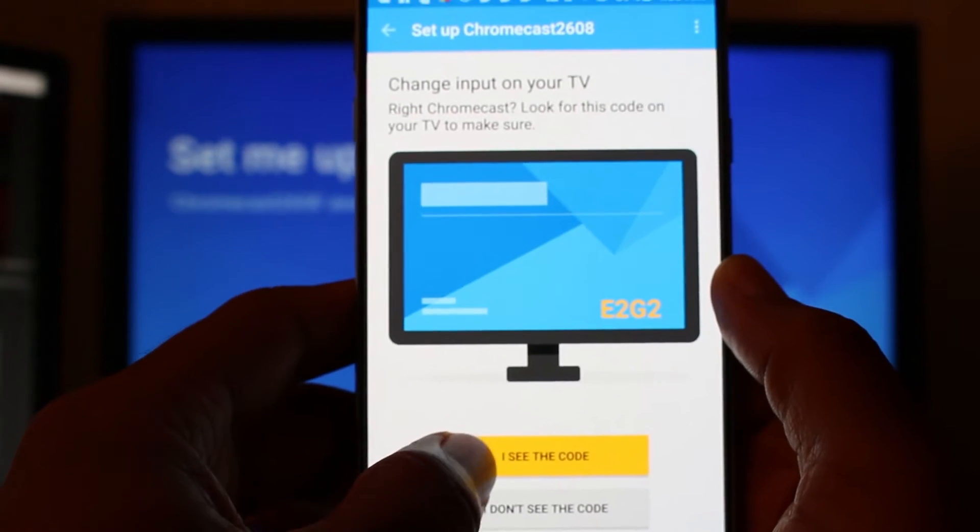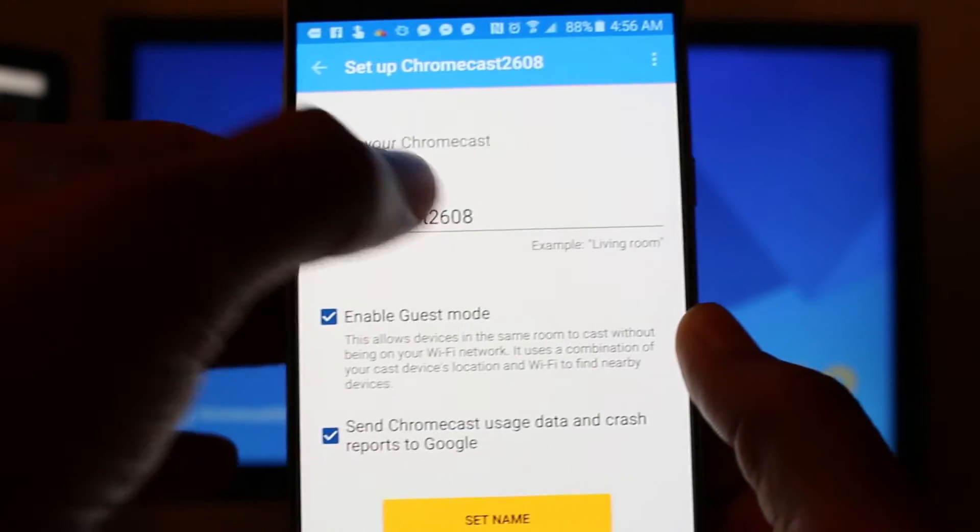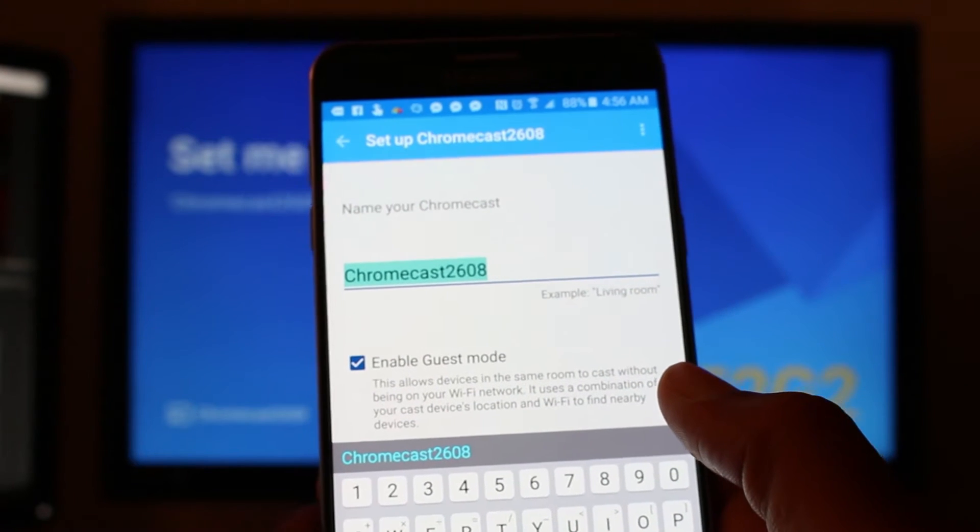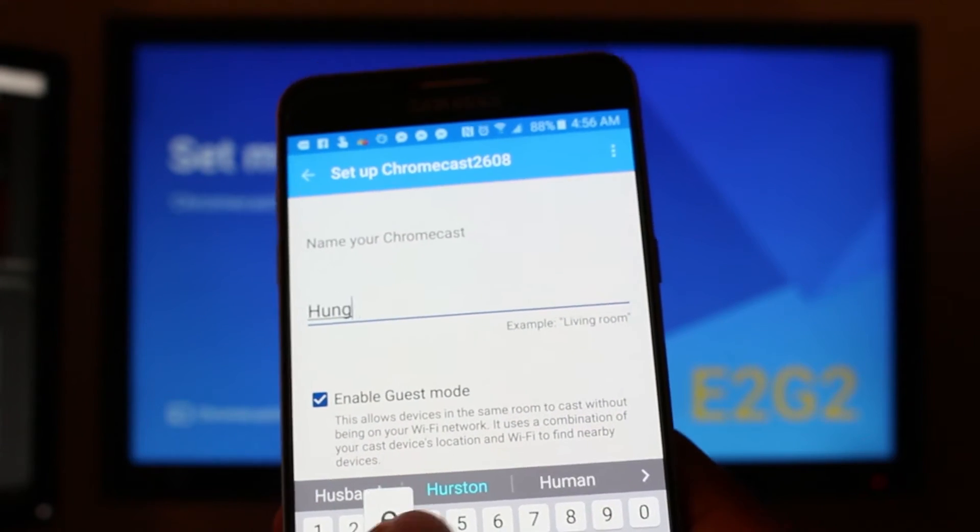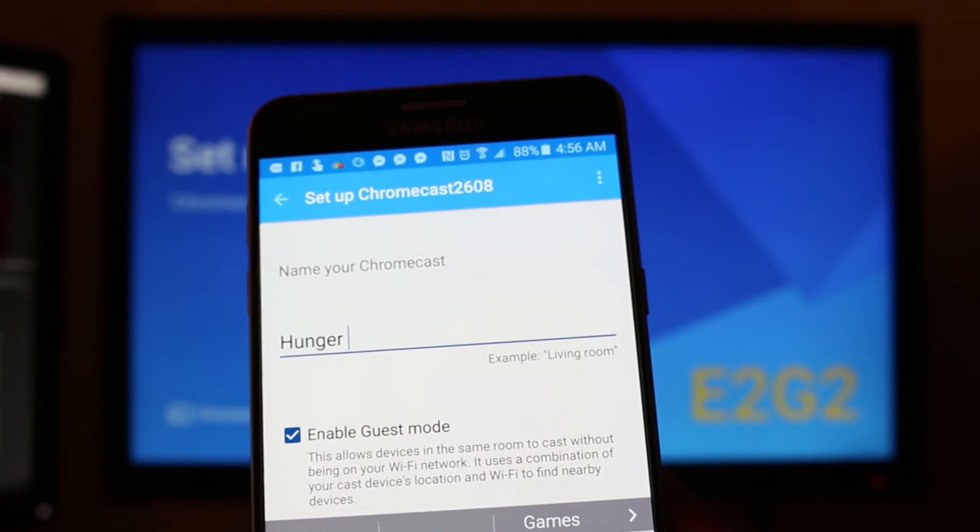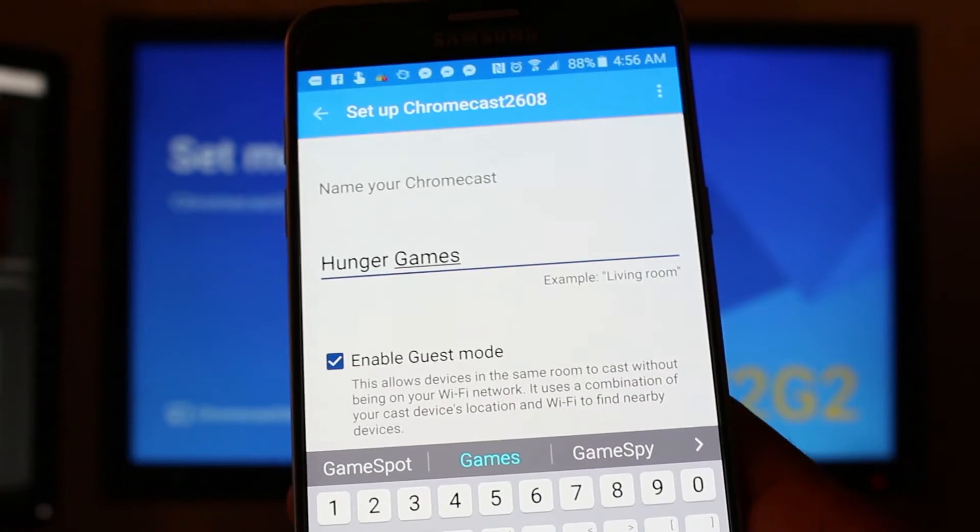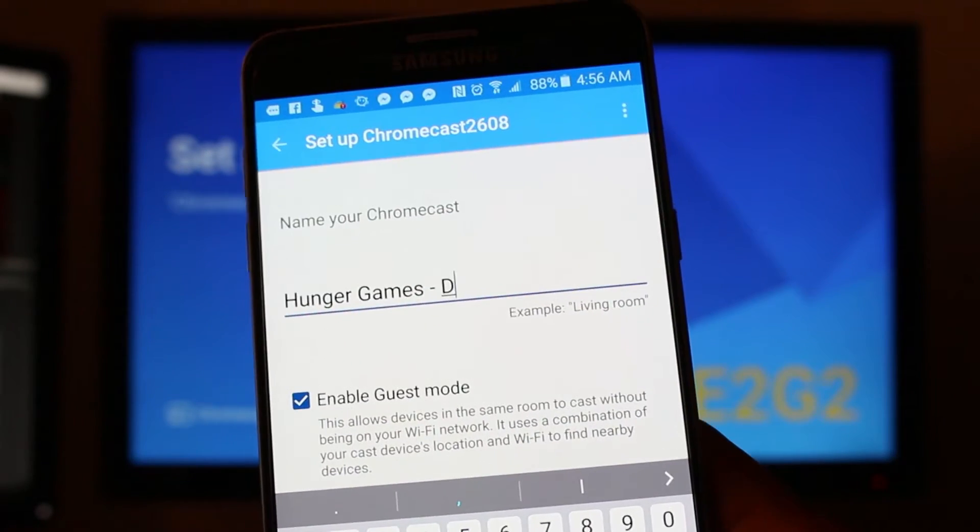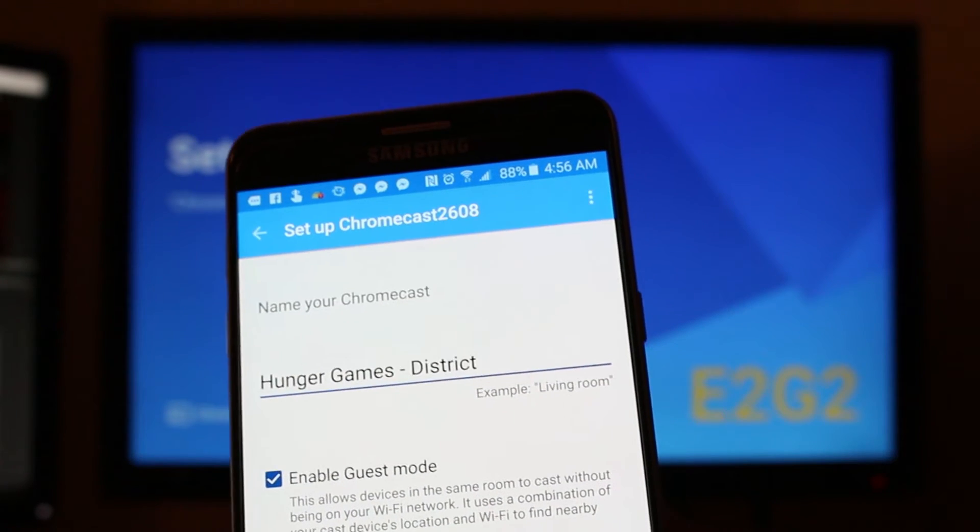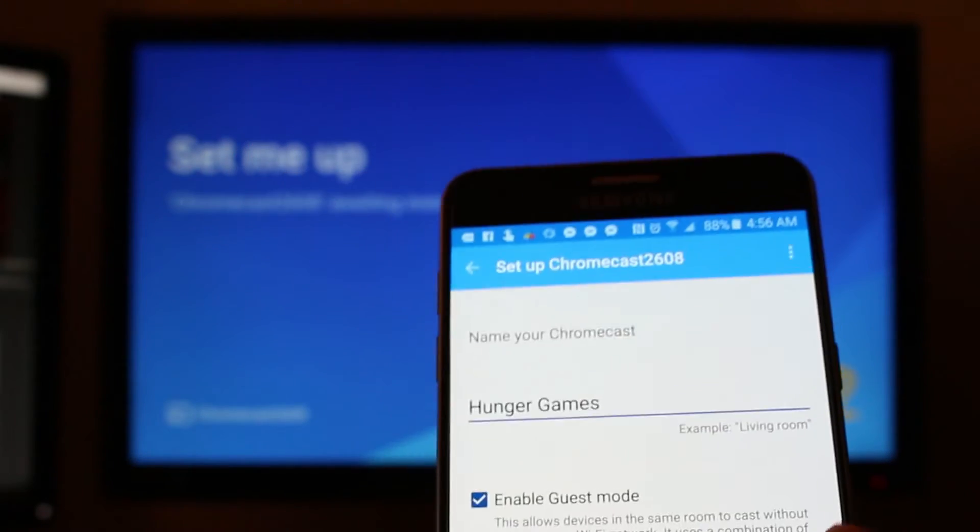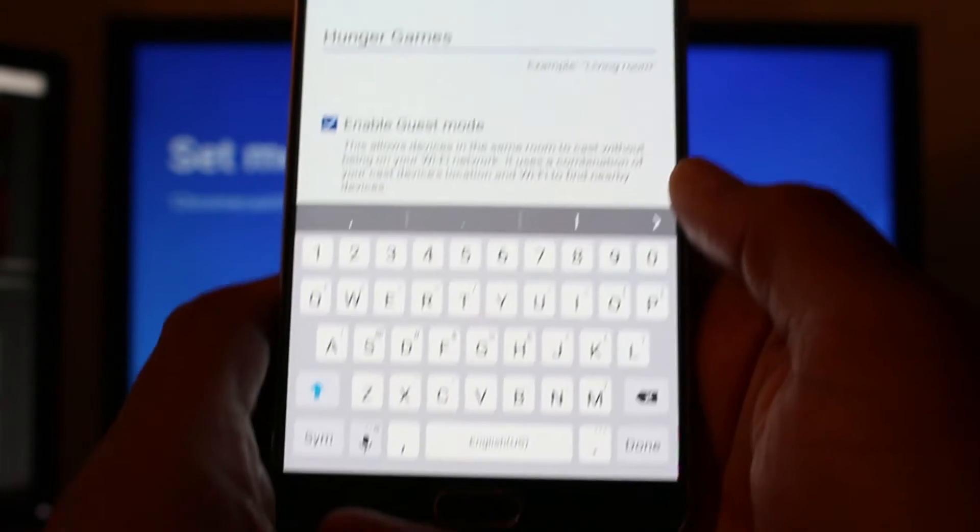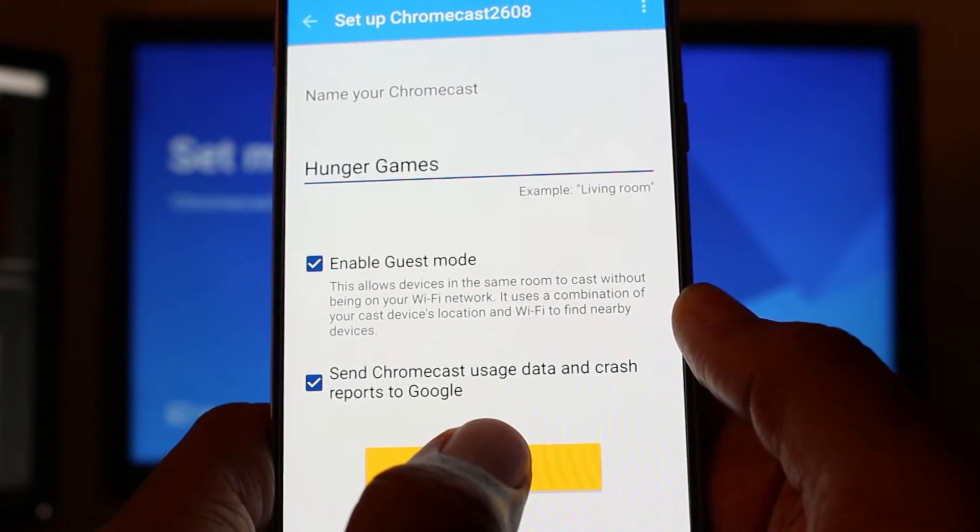And then you can name your Chromecast. I always name it something silly cause I'm silly like that. So I'm going to name it Hunger Games. Let's see. District 13. That's kind of funny. Oh, we can't do 13. All right. Just Hunger Games. And then on the keyboard, just hit done and then set name.